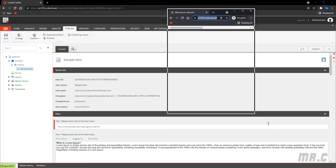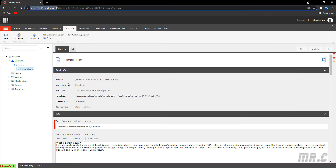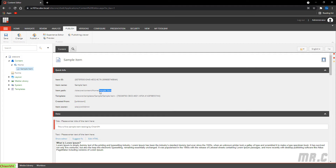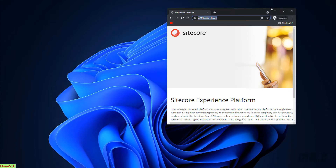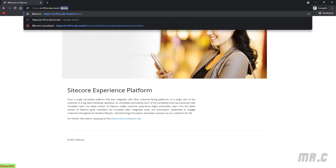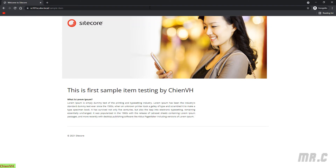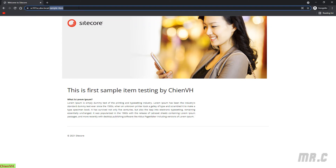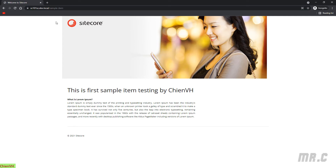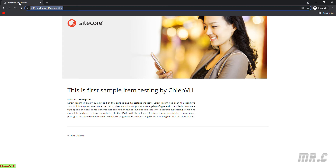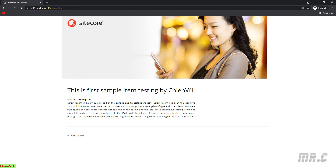Back in the CMS, you can see the item path — the sample item under the home page. Copy this path. Now you can see we have the sample item with a hyphen, and we can access the new sample item directly from the browser.